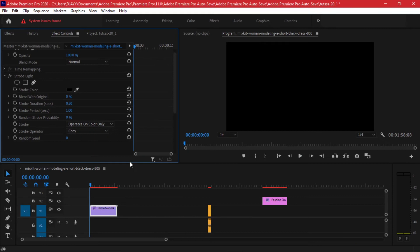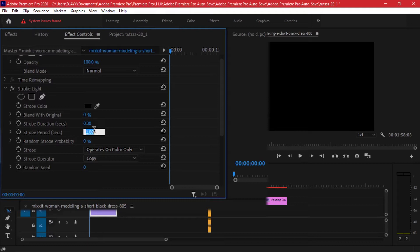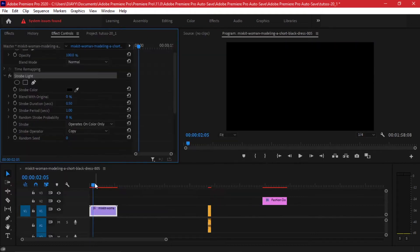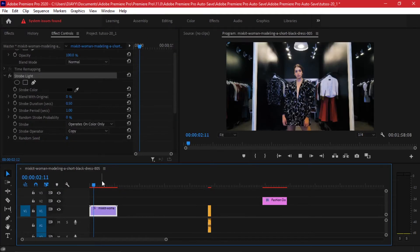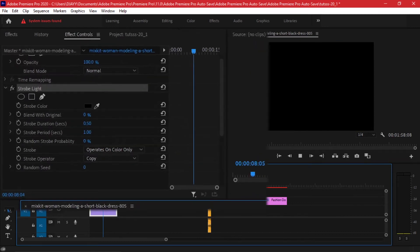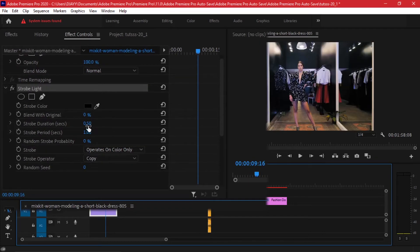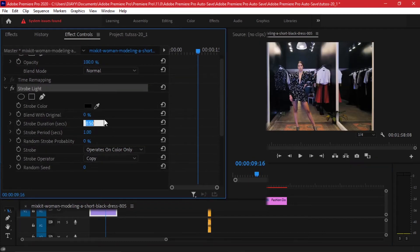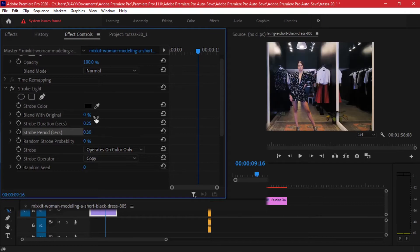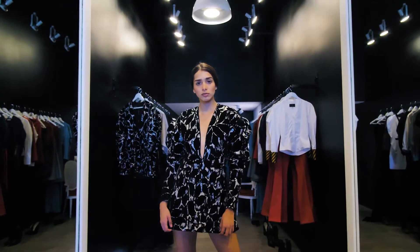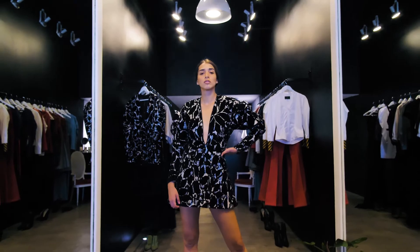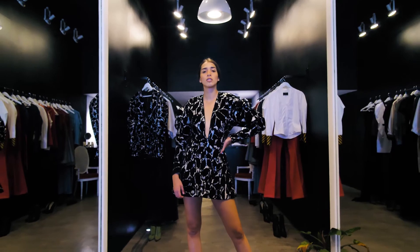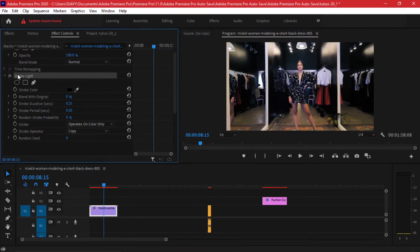If we are to alter these values on the strobe duration, have it at 0.3 and you can have the strobe duration at 0.25 to have a consistent look. Because right now with the settings that we have, the change is a little bit slow. So you can alter that by going to the strobe durations tab and here you can put it at 0.25 and the strobe period we can alter it and make it 0.3. And if we play it back, this is what we get.